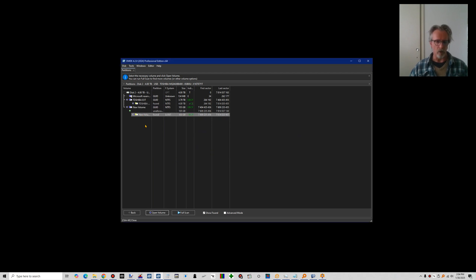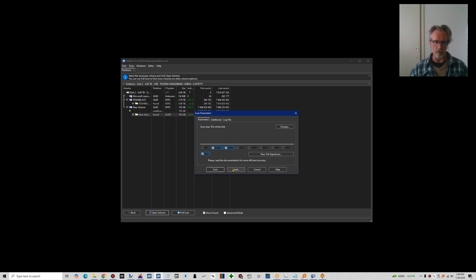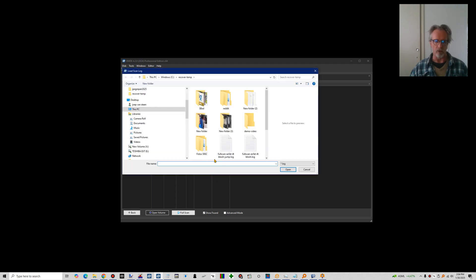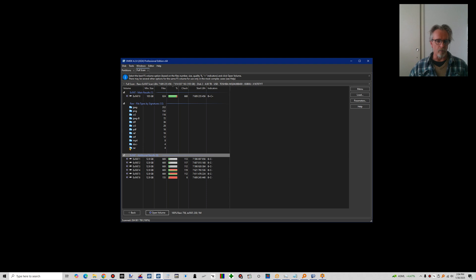So I select this ExFAT deleted partition. You would normally select full scan and then click scan. Instead, I'm going to click load because I've already scanned it. It's this one.